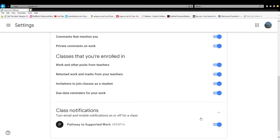I'd recommend making sure you've got class notifications turned on, because if you don't have it on it just won't work. So just make sure that you've got that on for safekeeping.